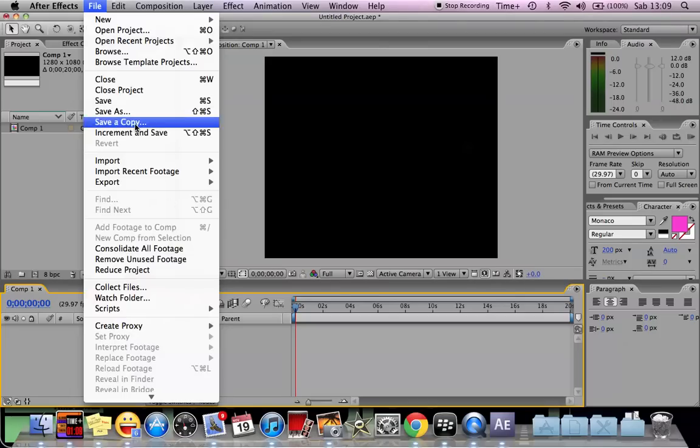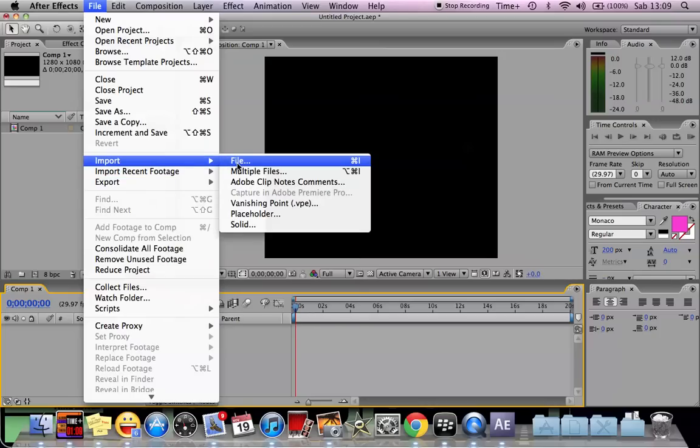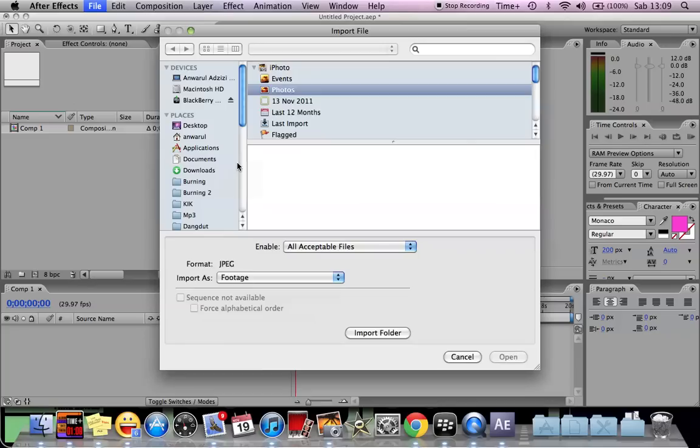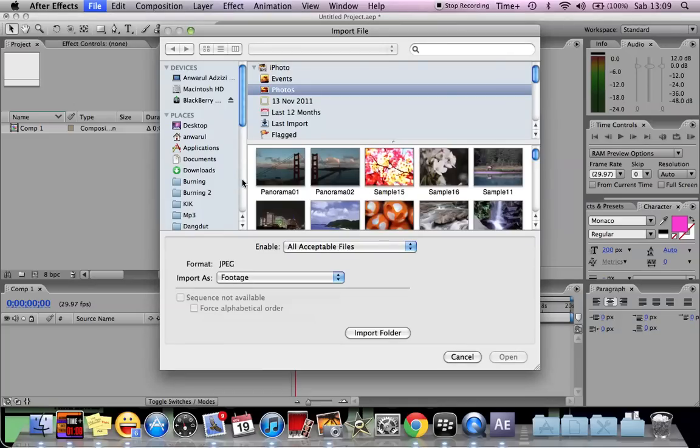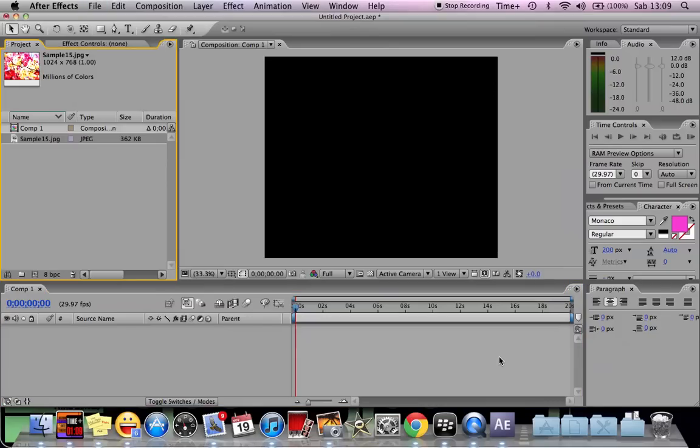Next thing, next up is you need to import file. I'm importing file here. You can import whatever files you have in your Mac. Like here I have this picture of flowers. I think all Macs have these pictures, right? So I choose this one.